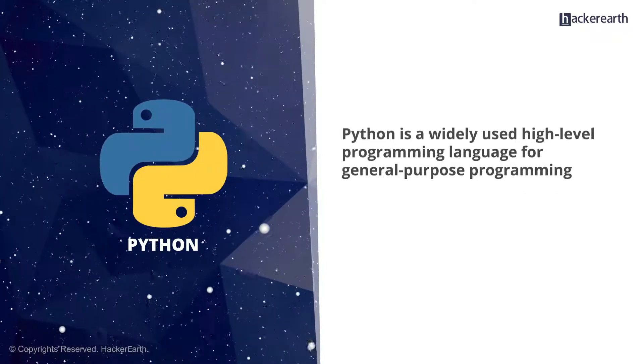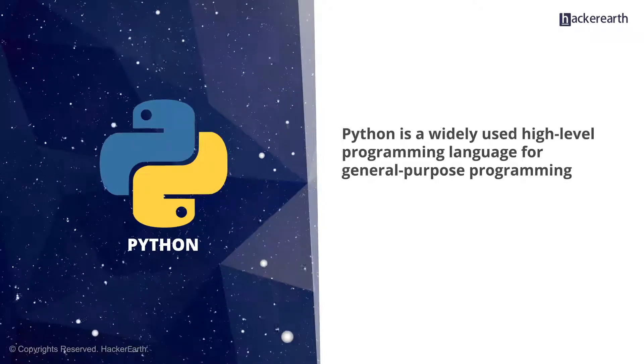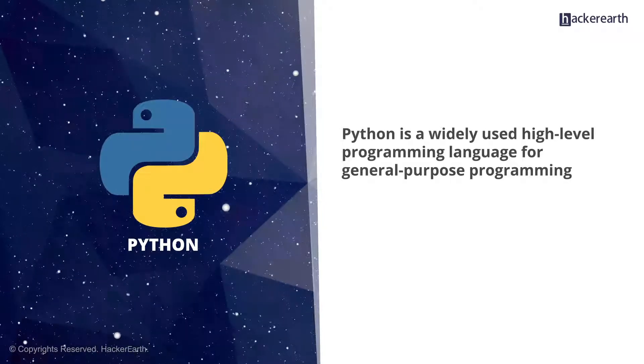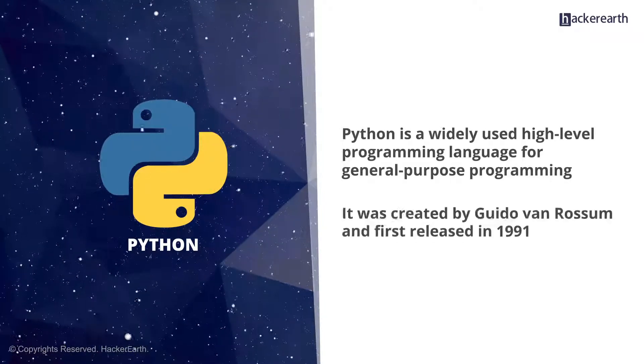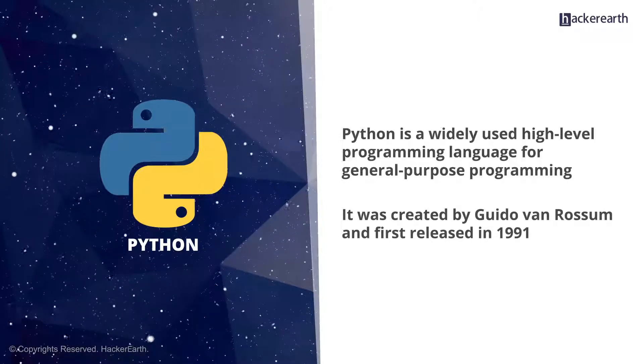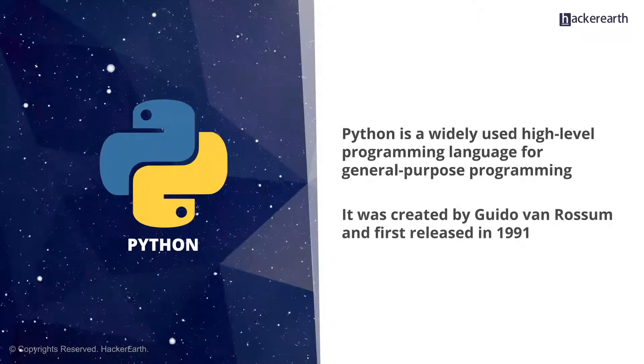Python is a widely used, high-level programming language for general-purpose programming. It was created by Guido van Rossum and first released in 1991.